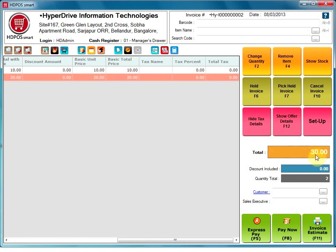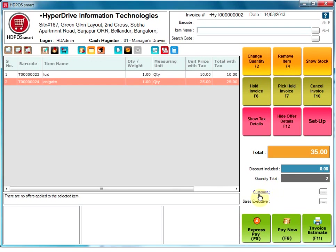Below the functionality keys, you will see a section with total that displays the invoice total. Discount included that will show the total discount included in the invoice through offers or spot discounts. Quantity total which will give you the total count of items that will be handed over to the customer.